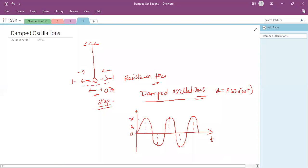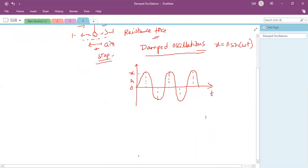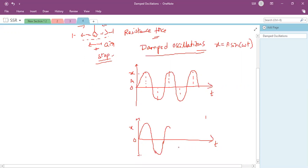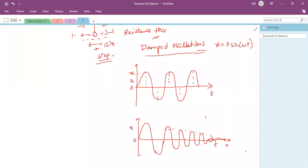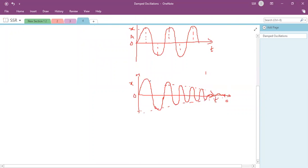But in damped oscillations, the displacement x with respect to time shows that initially it has maximum amplitude, but after successive oscillations the amplitude gradually reduces. If you observe the displacement versus time graph, you can see the amplitude is reducing and finally becomes zero.